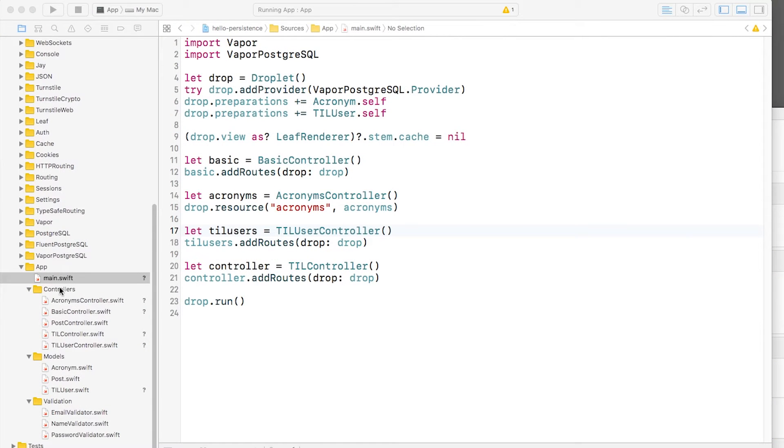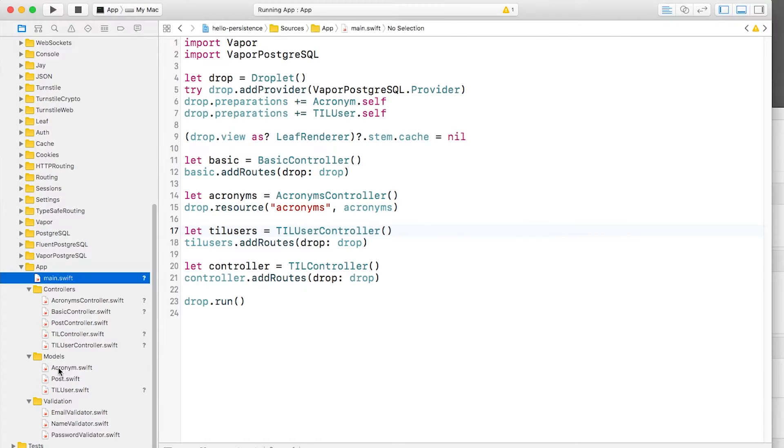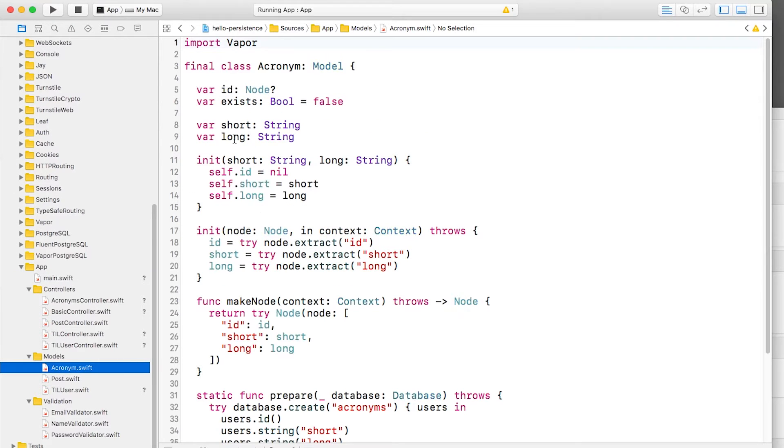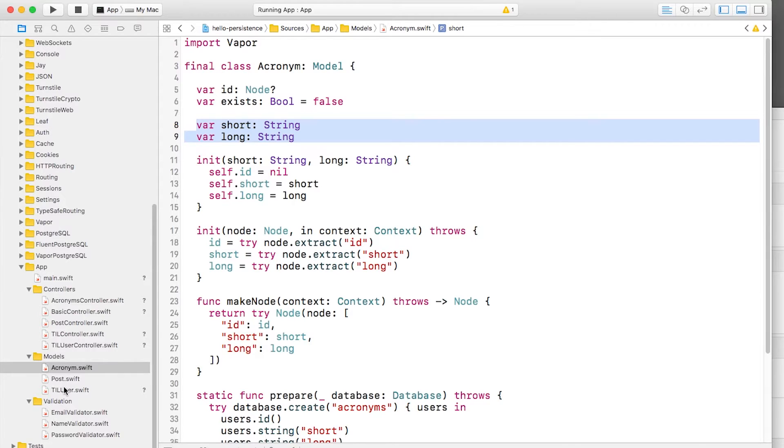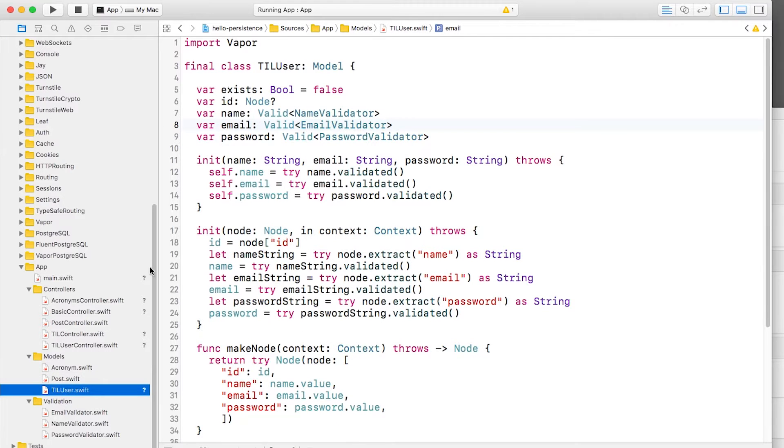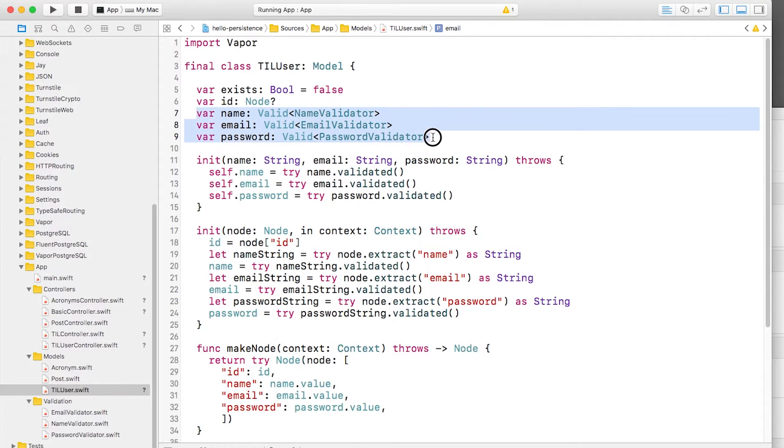I have a simple Vapor app here that has two different model objects. The first model object is called Acronyms, which stores a short form of an acronym, like BRB, and a long form of an acronym, like Be Right Back. The second model object is called User. It contains a name, email, and password for each user.